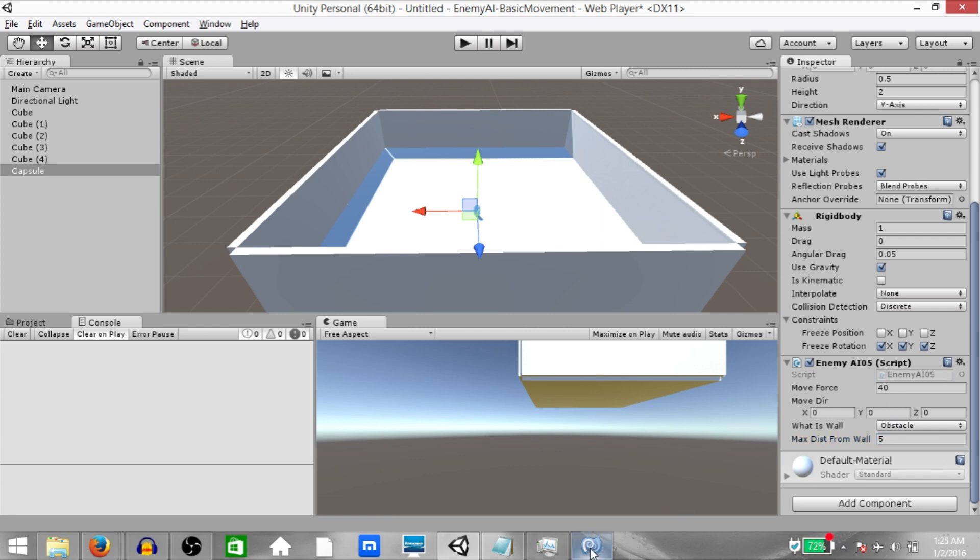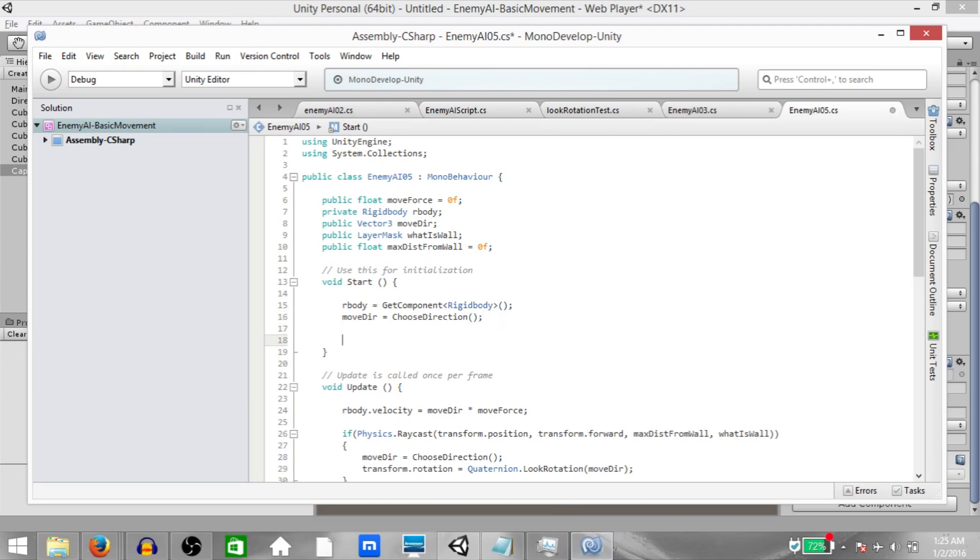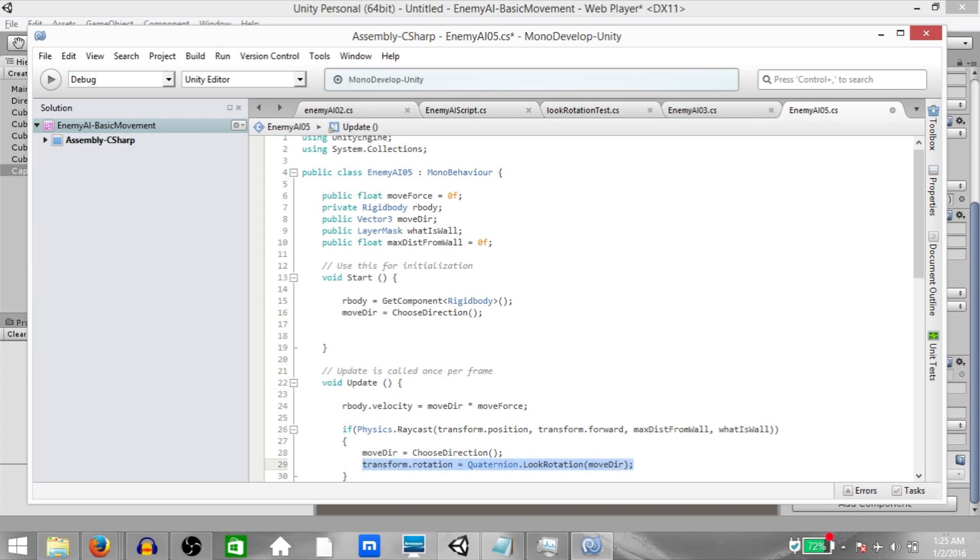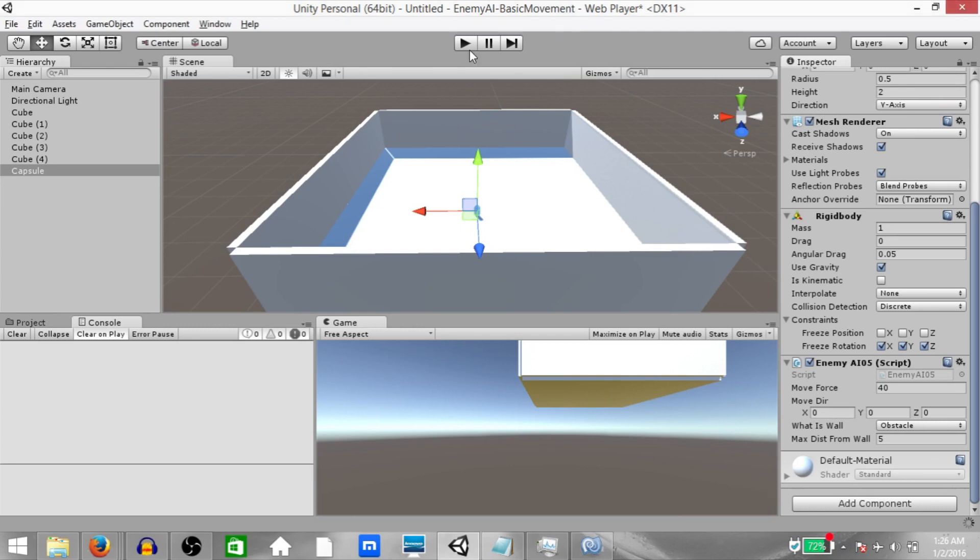And before we continue, there's one more thing I forgot to add in the script. Go back to the script and in the start function, add another line, which is this line: transform.rotation equals quaternion.lookRotation and moveDirection as a parameter. We are doing this because if we just change the direction and we don't set the rotation accordingly, the enemy's transform.forward is going to be pointing in a different direction, meaning that this ray is going to be cast in a different direction and so the enemy is never going to change directions then. So hit save and go back to Unity and now hit play.